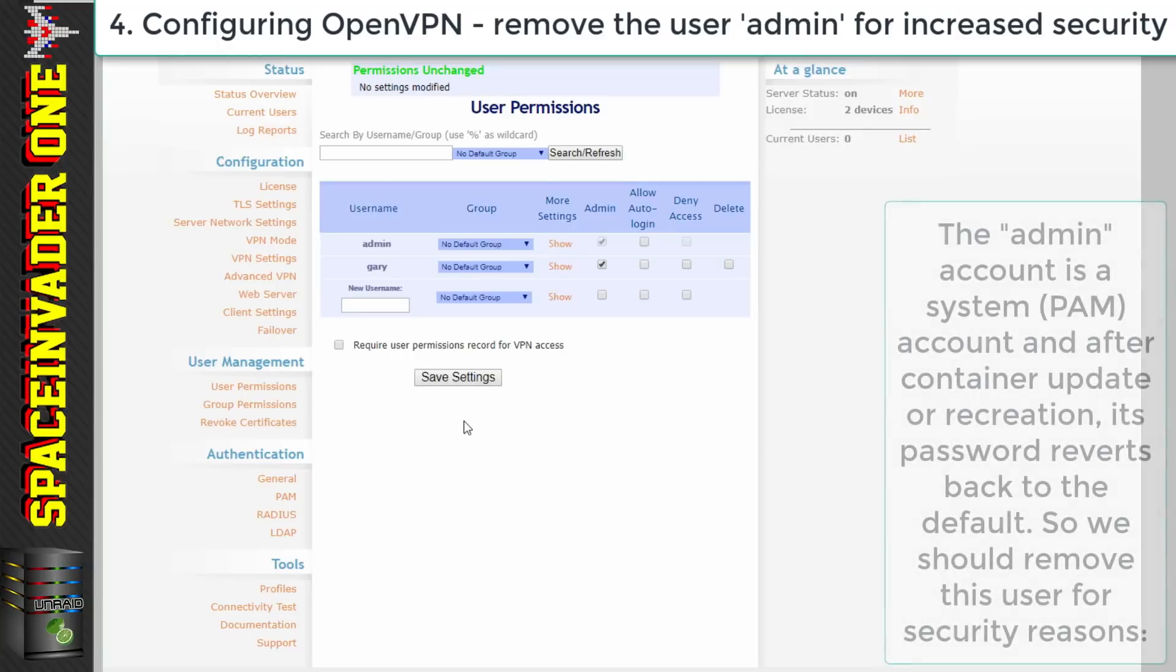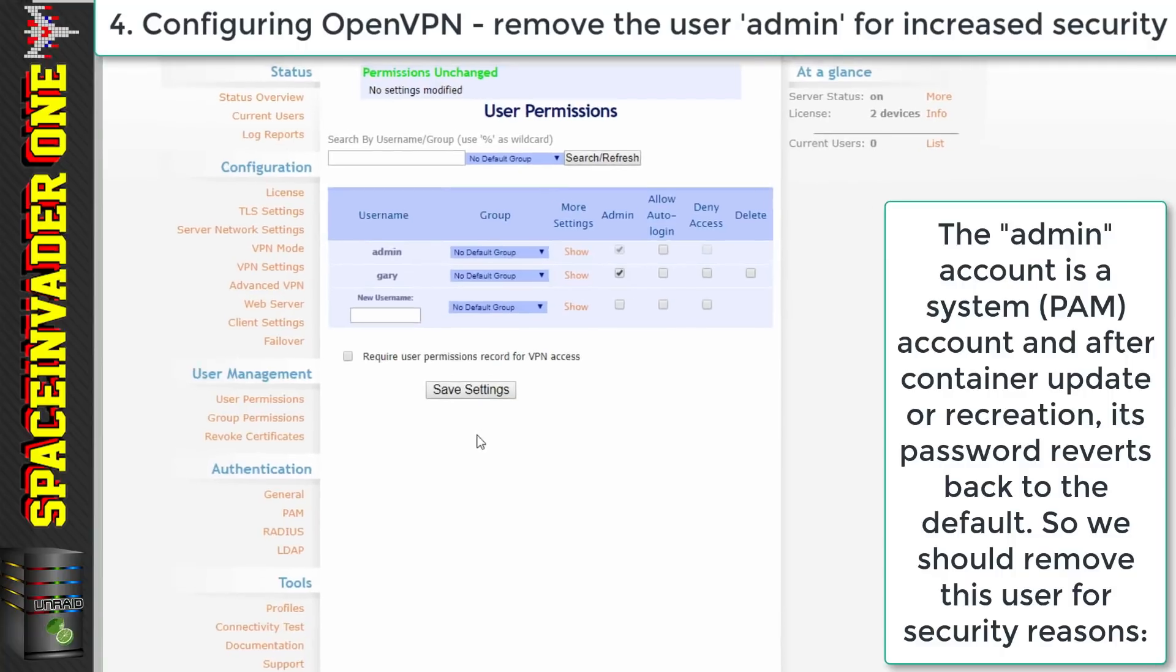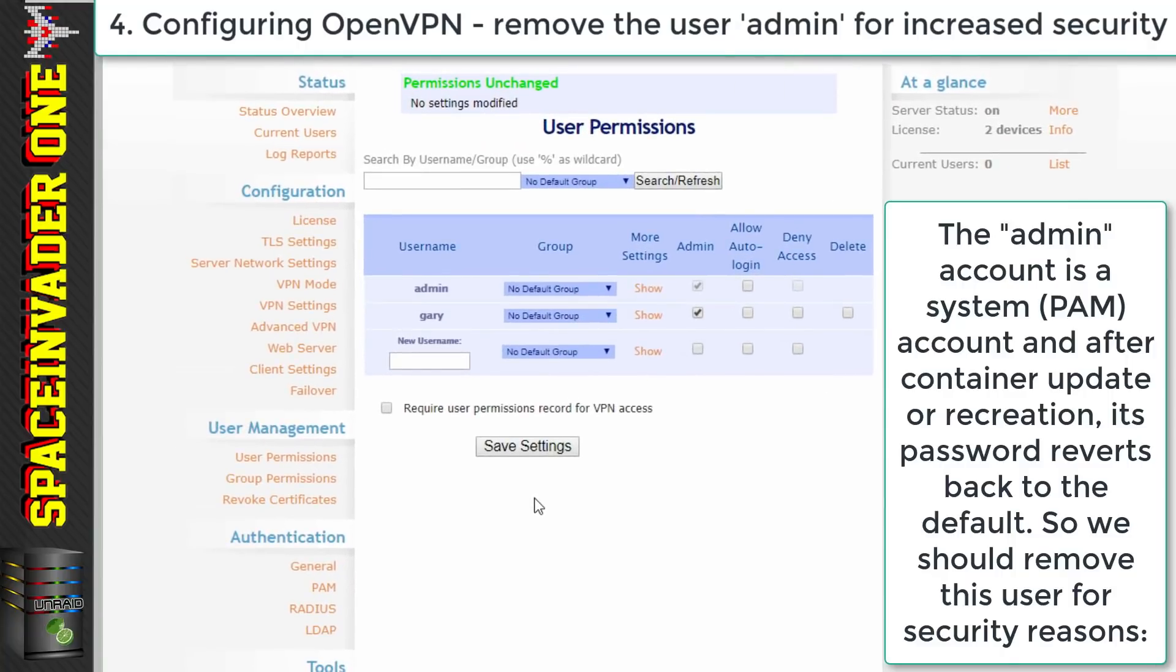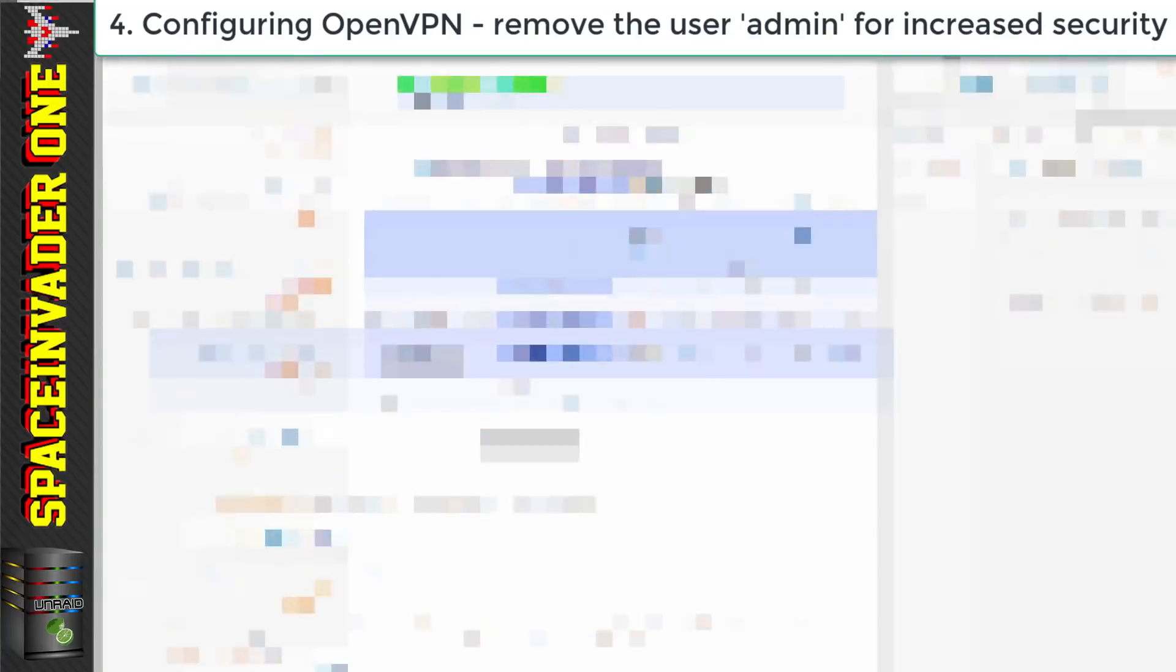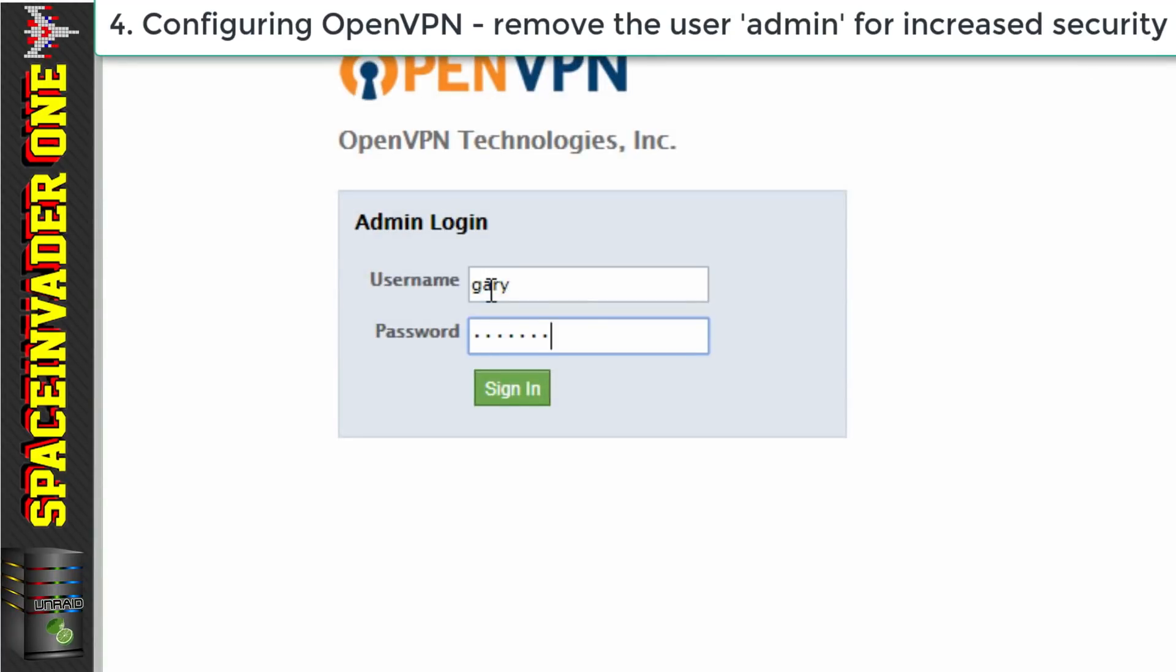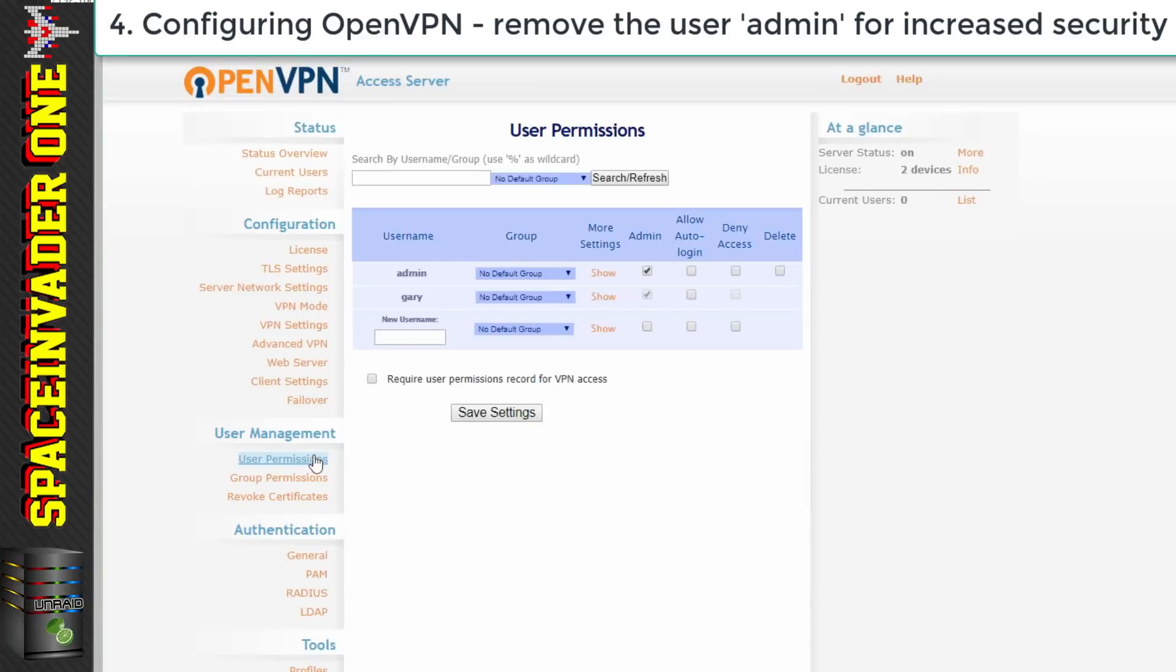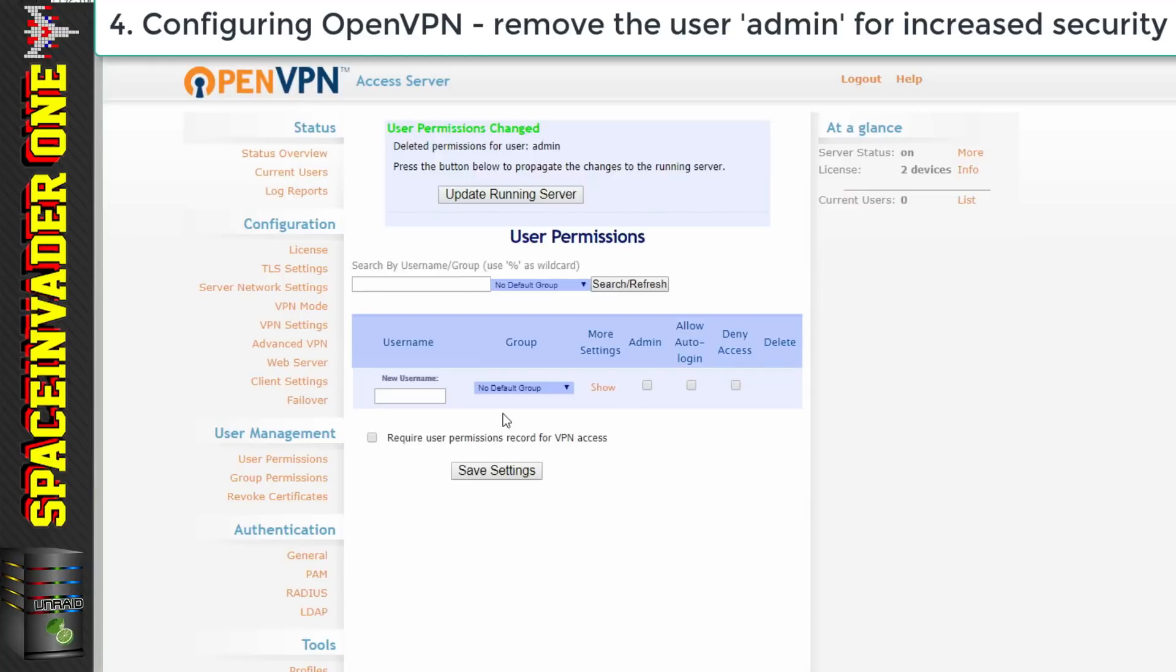But every time we update the container the admin user by default will be recreated with the username admin and the password password. Well this is a little bit of a security issue. So we can stop this happening and delete the admin user from the system. That's why we just made Gary an admin earlier. So let's log out of admin log back into Gary and then go back to the user section. Now because we're logged in with a different user that means we can now delete the admin account because the other user is also an admin. So let's click delete and then click save settings.